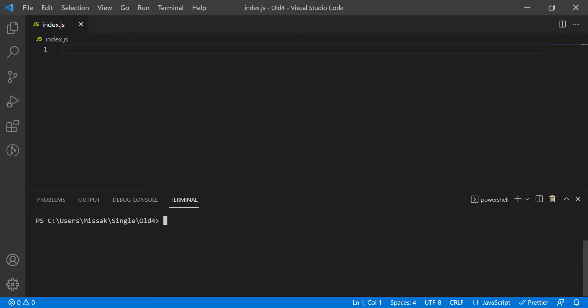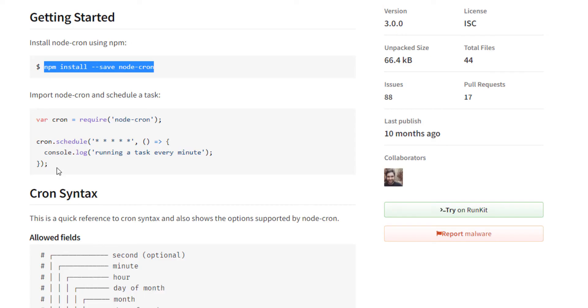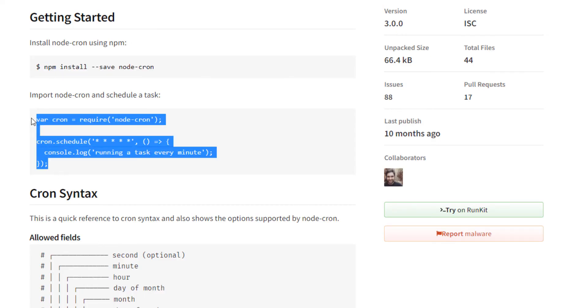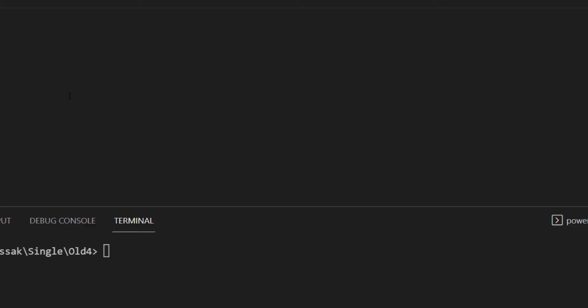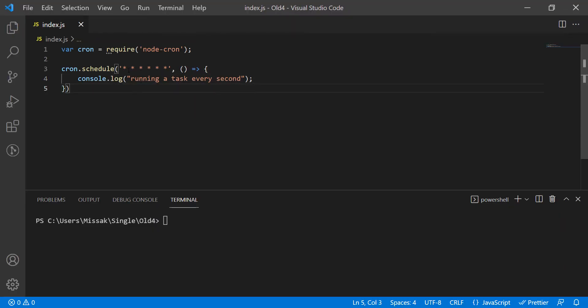We have the package installed and now we have to define the scheduler. I am going to copy-paste the function from the documentation and modify it a bit. The function receives a cron expression that defines the period of the function that will run.